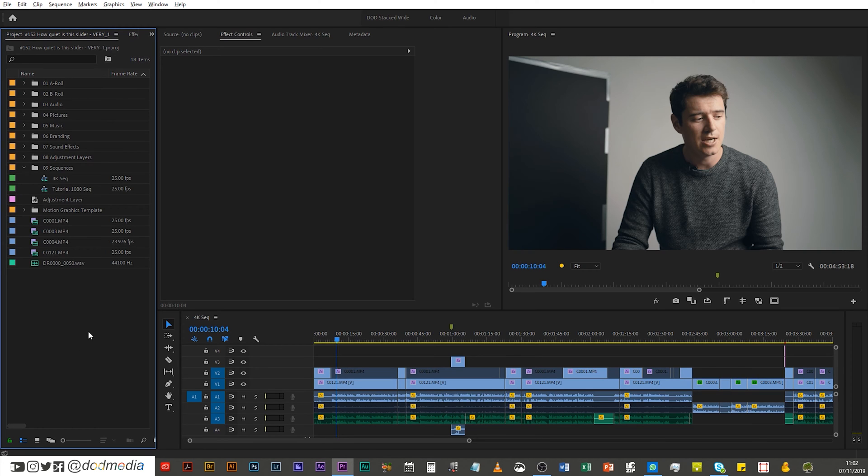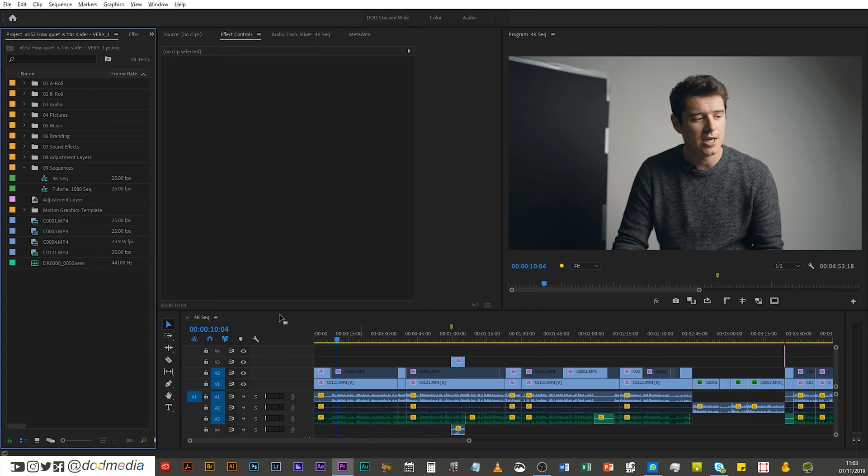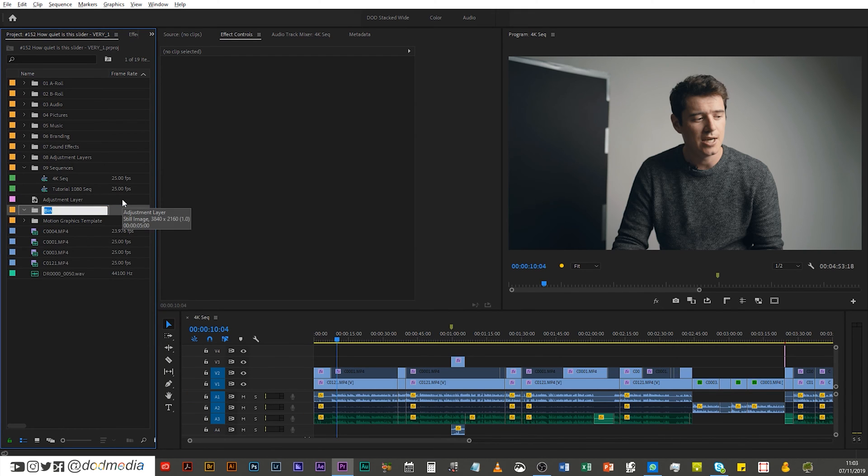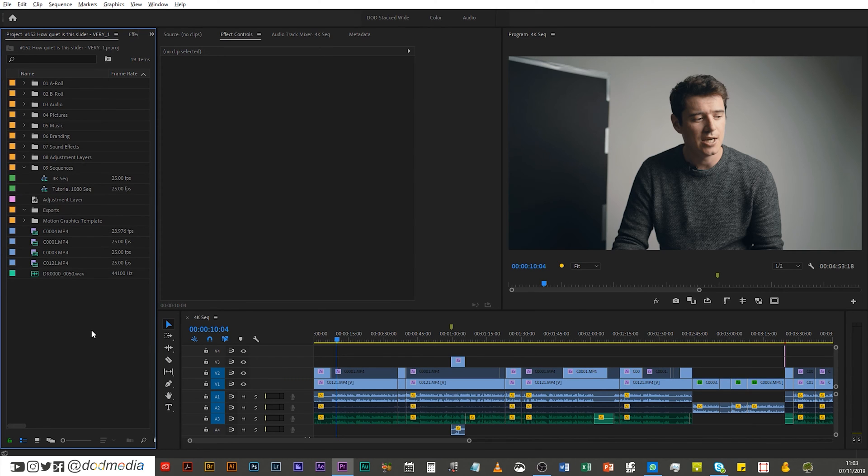So first of all, I have my edit here. I only used one sequence, so that's pretty easy, only need to archive the one sequence. What I am gonna do before I do anything else though, is create a new bin and call it exports, because I think it's quite handy to have the exports from project in the project so that you can see them straight there in the project. You don't have to go searching elsewhere for that exported file.